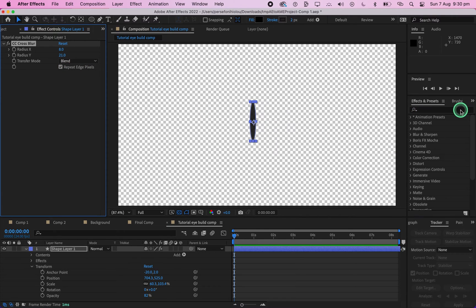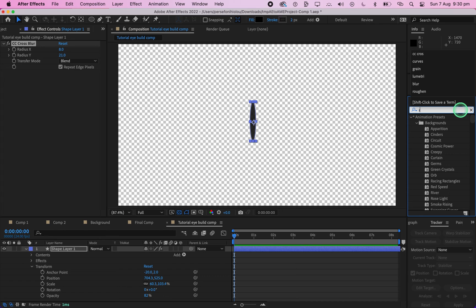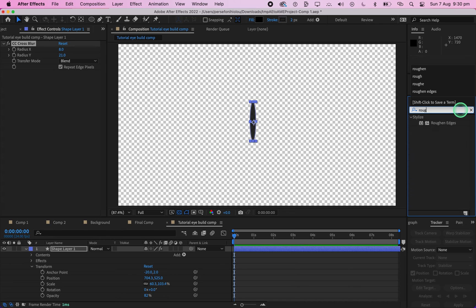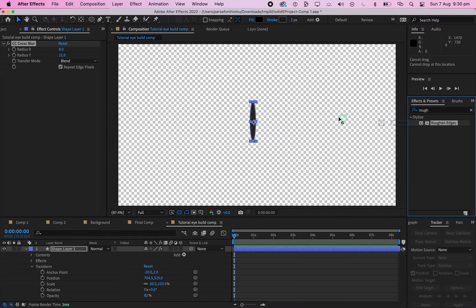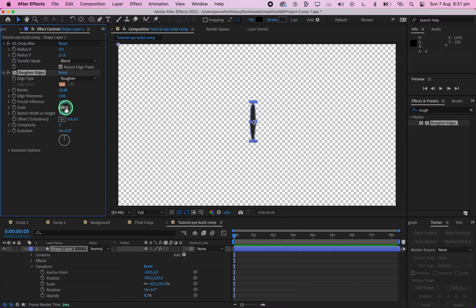Next, add a Rough and Edges effect to make the pupil less smooth. In the Rough and Edges settings, set the border to 10.4, edge sharpness to 0.06, and scale to 48.